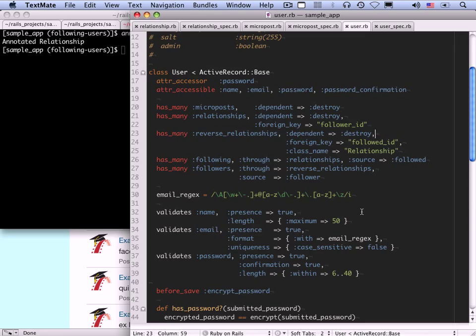Now that we've made the data models, we can get an idea of exactly what we've accomplished by building the web interface. As we make the forms and partials and views necessary to manipulate relationships and create these following and follower ideas, the full implications of what we've done in this section will eventually become clear. As a first step toward making the web interface for following and followers, let's make some sample data so we actually have something to show.